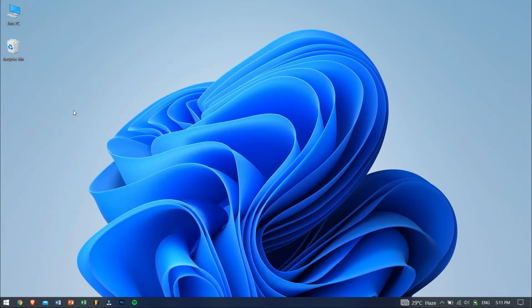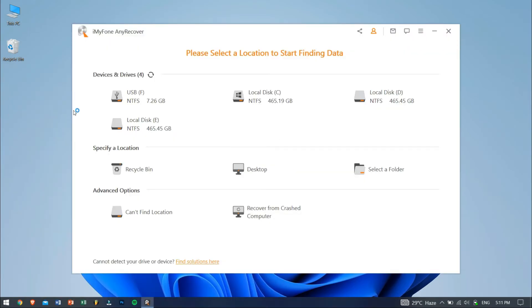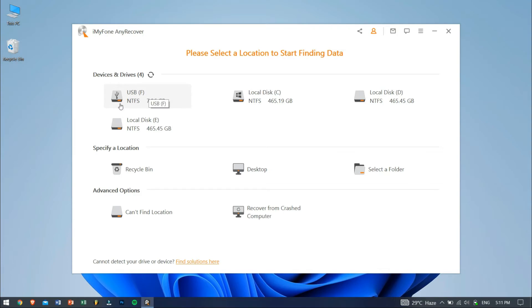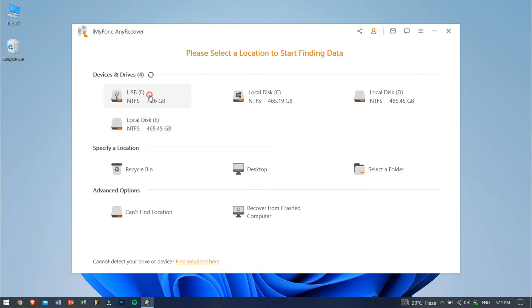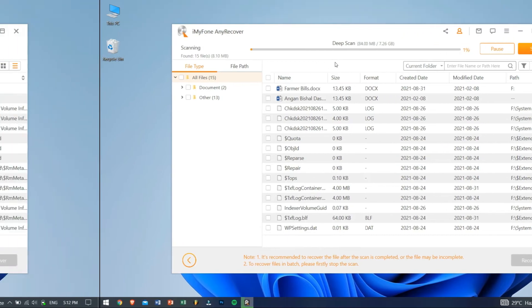After opening AnyRecover, you'll need to specify the location where you lost your Word document. For me, I lost my file from my external drive, so I'll be choosing the external drive. And yes, AnyRecover supports external drives, SD cards, Recycle Bin, external hard drives along with the internal hard drives as well. After selecting the location, AnyRecover will scan the whole drive for all the lost data, and it will take some time depending on the size of the drive.